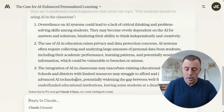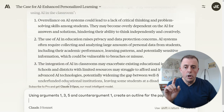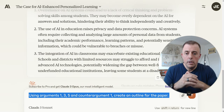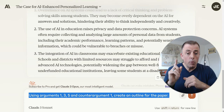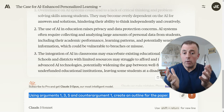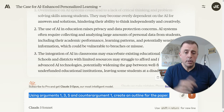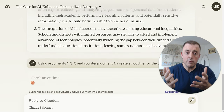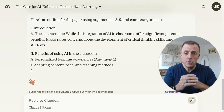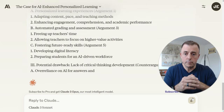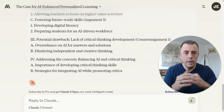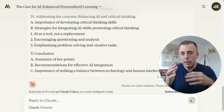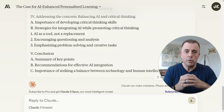Now, using arguments one, three, and five and counter argument one, create an outline for the paper. We're building on our previous results, producing the next output. Here is the outline — again, an opportunity to go back and forth until we get a result we enjoy. But for the sake of this video, we're going to say we like this outline.